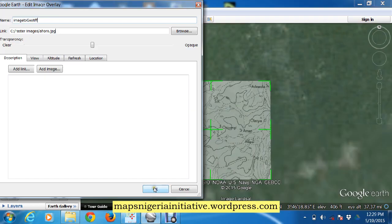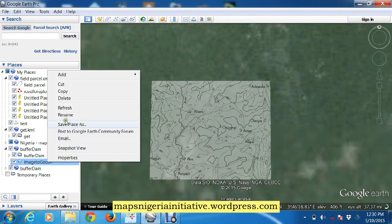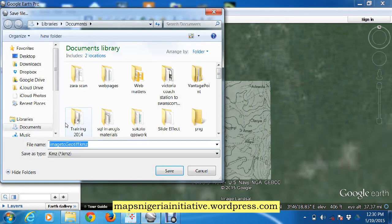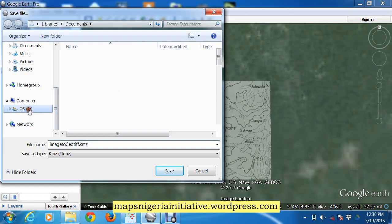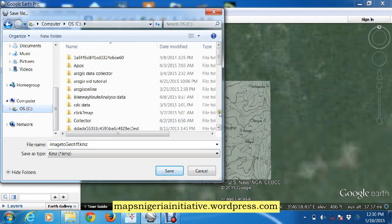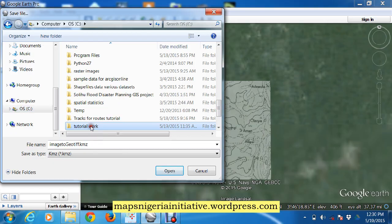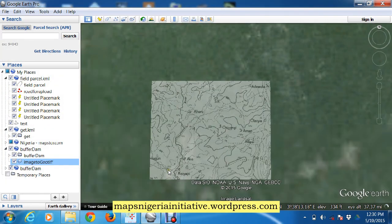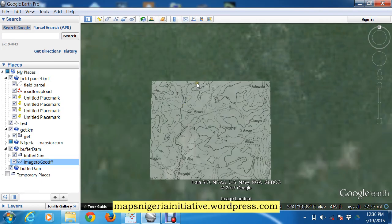Now we save it as KMZ. We go to File, Save Place As KMZ. We go to our working folder, Tutorial Work, and we save it as 'image to geotiff KMZ' in our working folder. So we're done here. We've calibrated this image using Google Earth Pro and exported it as a KMZ image.